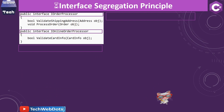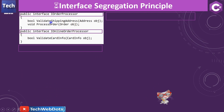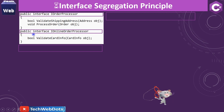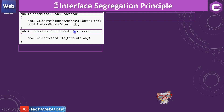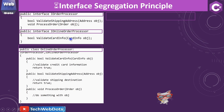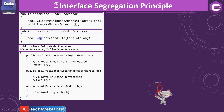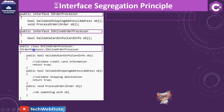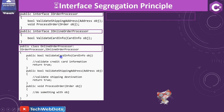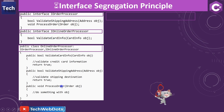Here is how the actual classes look. IOrderProcessor contains ValidateShippingAddress and ProcessOrder. IOnlineOrderProcessor is a separate interface. The OnlineOrderProcessor class implements both IOrderProcessor and IOnlineOrderProcessor, implementing all three methods including ProcessOrder.